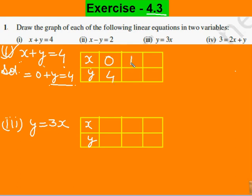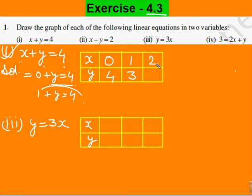Next, हम x=1 लेंगे, तो 4 में से 1 minus होगा, तो y equals to 3। And one more value 2 रखते हैं, तो 4 में से 2 minus होगा, तो y=2। इस तरह हमारी table बन गई। वैसे तो minimum 2 values होनी चाहिए, but 3 values लेने पे straight line अच्छे से बन जाती है, क्योंकि यह linear equations हैं - तो graph इनका straight line ही बनेगा। 3 coordinates होने से clearly उसे mention कर पाएंगे।